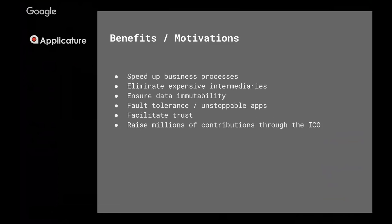Then you might want to facilitate trust between the parties within the economical ecosystem. And finally, you want to raise millions in contributions through the ICO, and you think it's just a great idea to append the word blockchain to your product page.